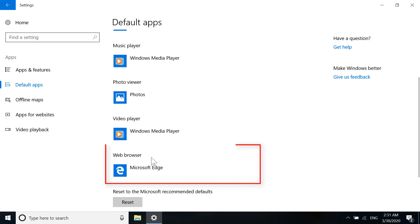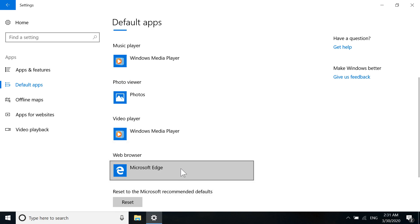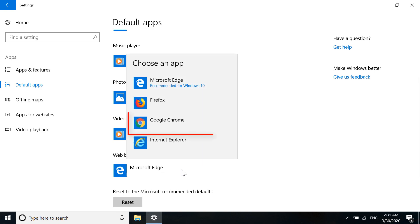Under Web browser, you can see Microsoft Edge. We want to change it to Google Chrome, so click on Microsoft Edge, then click on Google Chrome.